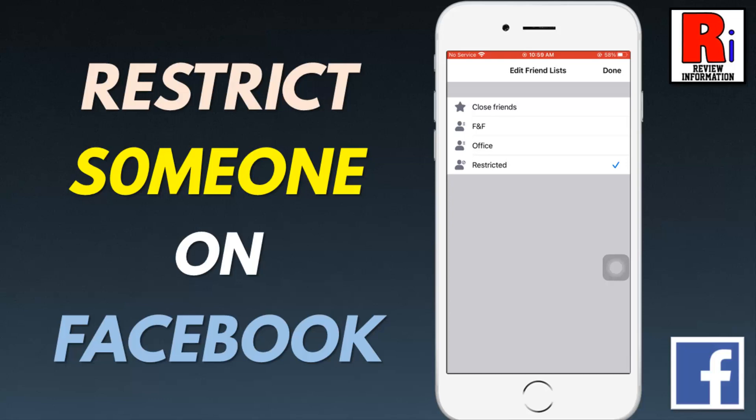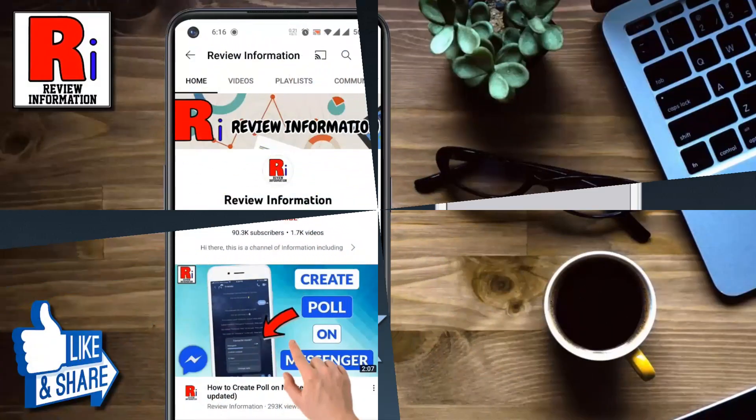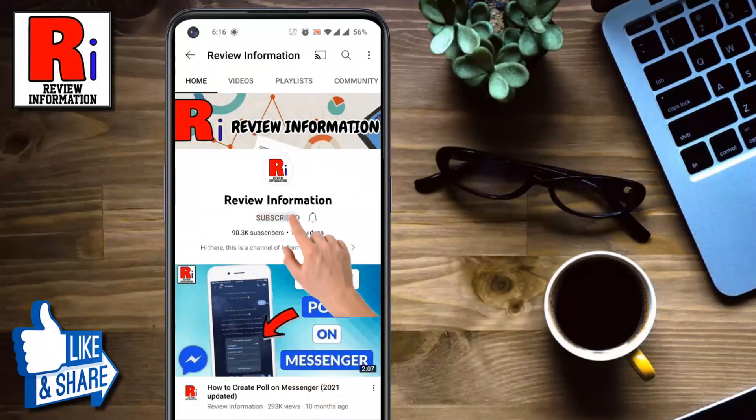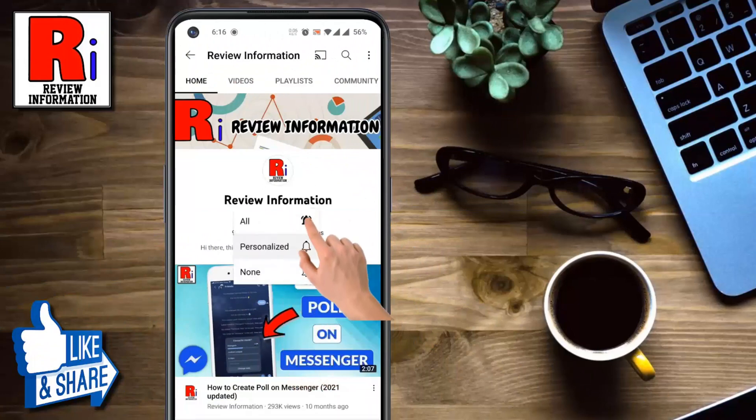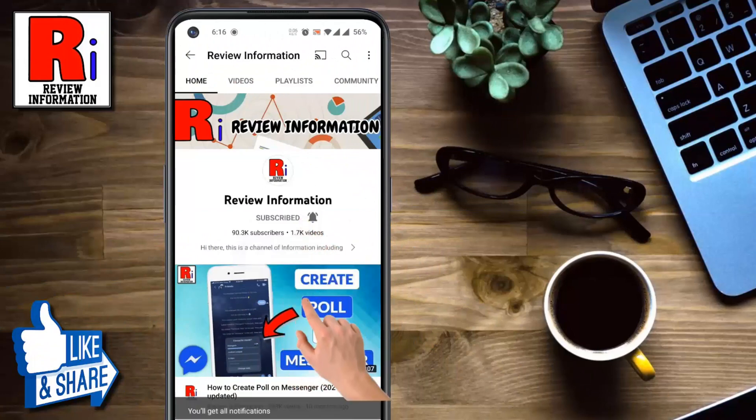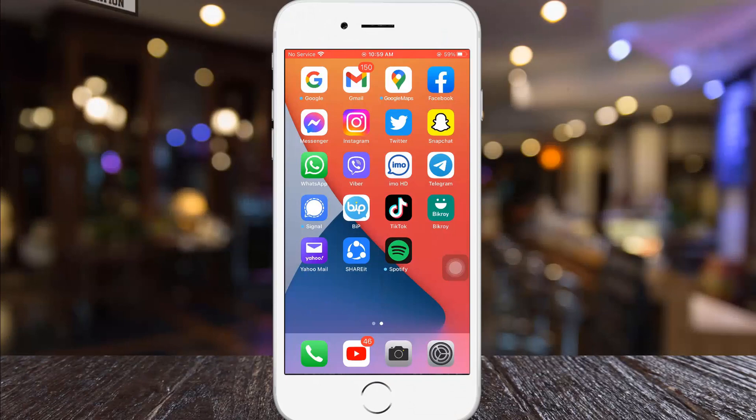Hello viewers and welcome. In this video I will show you how to restrict someone on Facebook from an Android device. Subscribe to my channel and hit the bell icon to get notified of any updates. To begin, open the Facebook app on your phone.